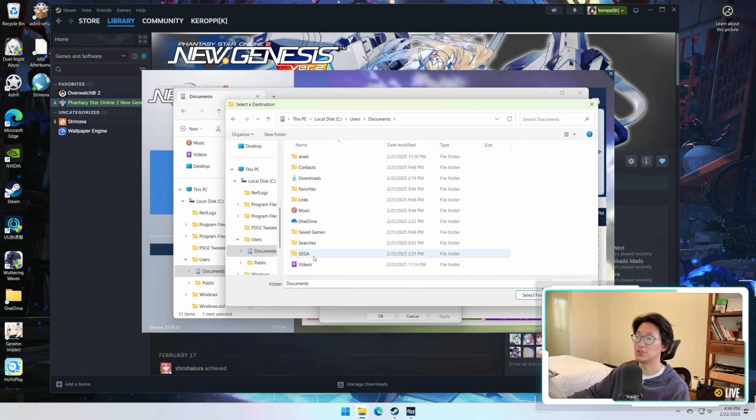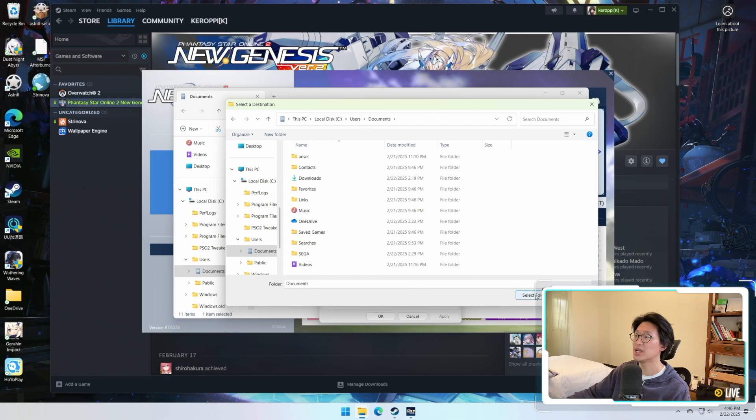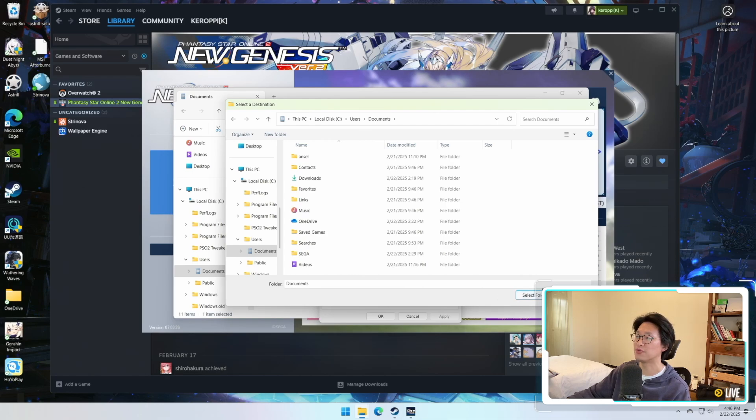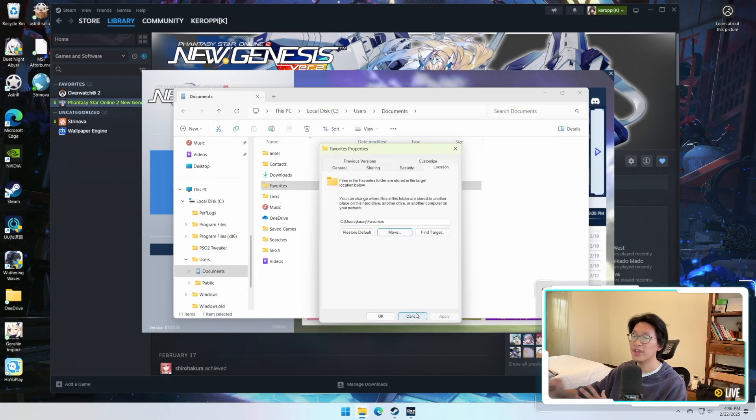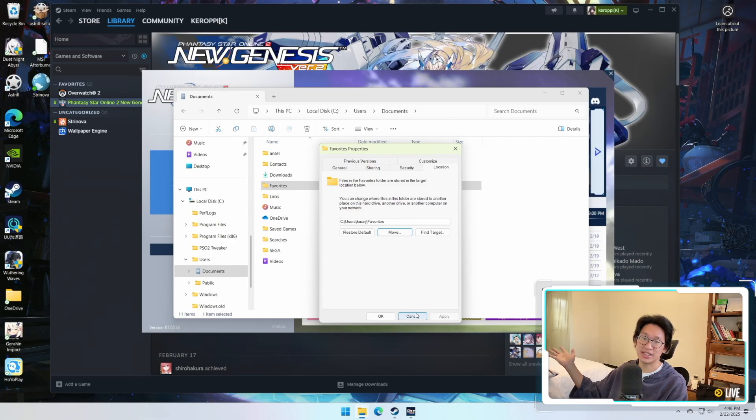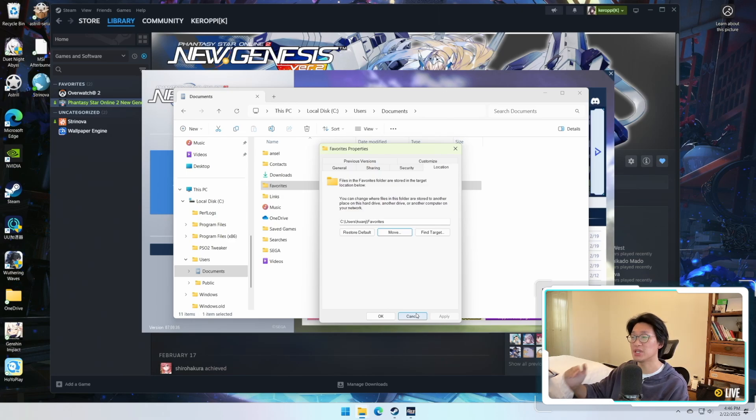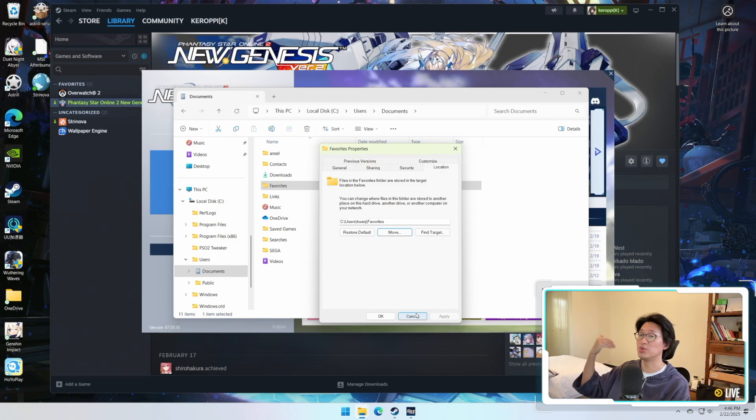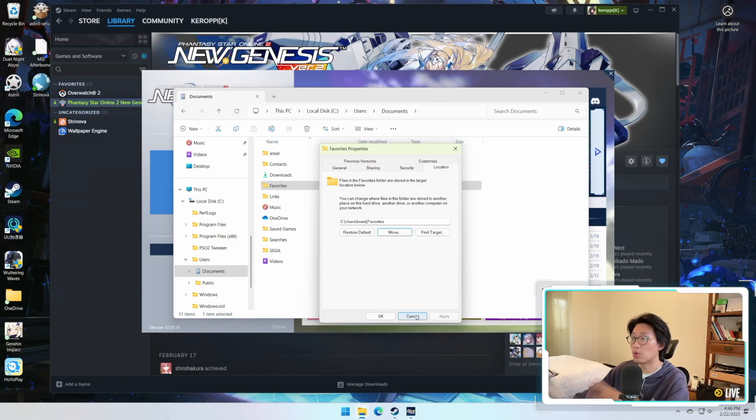As you can see, I do have the Sega folder saved right here under Documents, and then you're simply just going to click on Select Folder. There's going to be a pop-up saying, Would you like to move everything? And you just say, Yes, yes, yes, yes, yes. If there's any problems that do pop up when it says, Would you like to move everything? You just say No and then everything will work out.